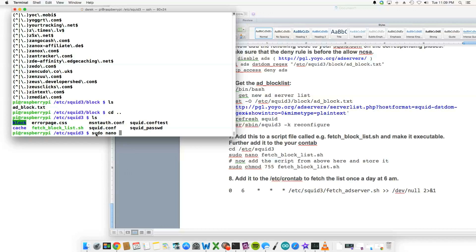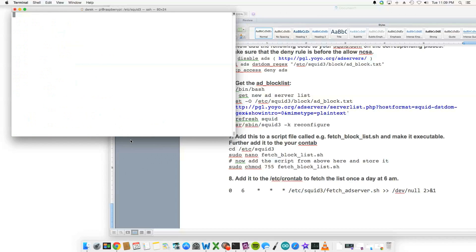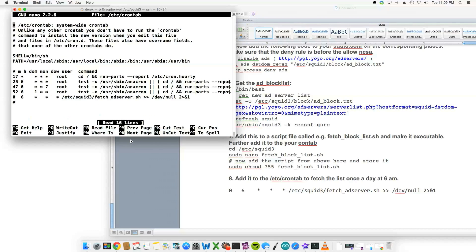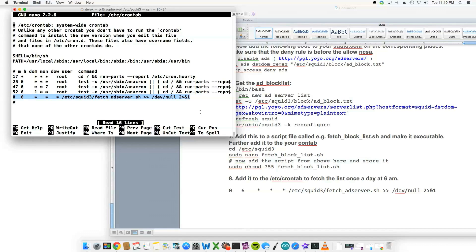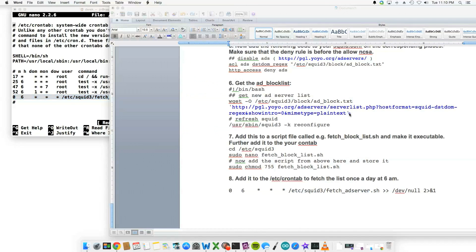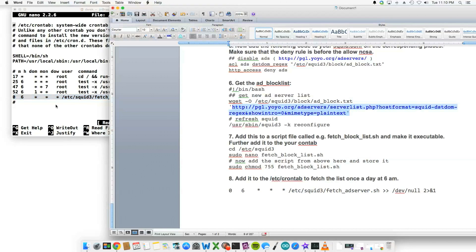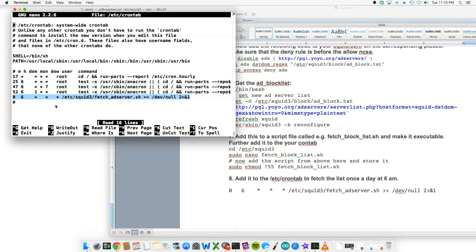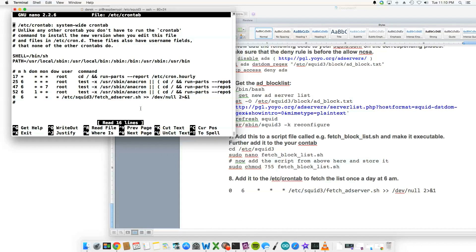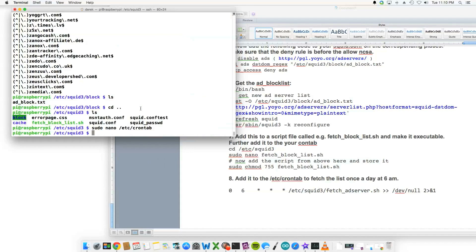Sudo nano... here's the file, notice the pound sign at the end. So here at 6 a.m. it will pull that scheduled task, pull that file from this web server here and drop it onto the Pi. So it would update your ad block server list. So this would be your second line of defense.